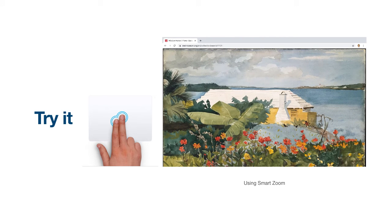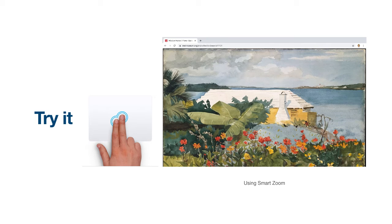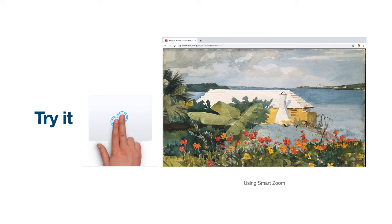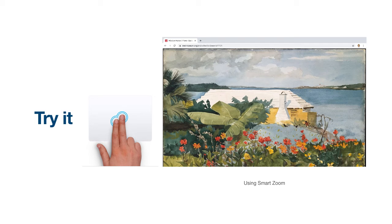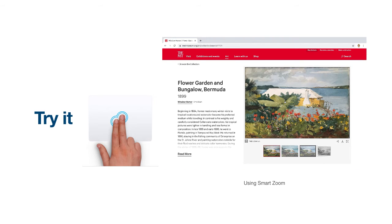As you can see, I now have a much better view of this image as my Mac has increased the size to fill my screen without causing the image to pixelate or become too blurry to see. I can now see details that I might not have been able to observe before. To zoom back out, I will double tap with two fingers on my trackpad. As you can see, I have returned to my previous view. I can now resume my study of this article.